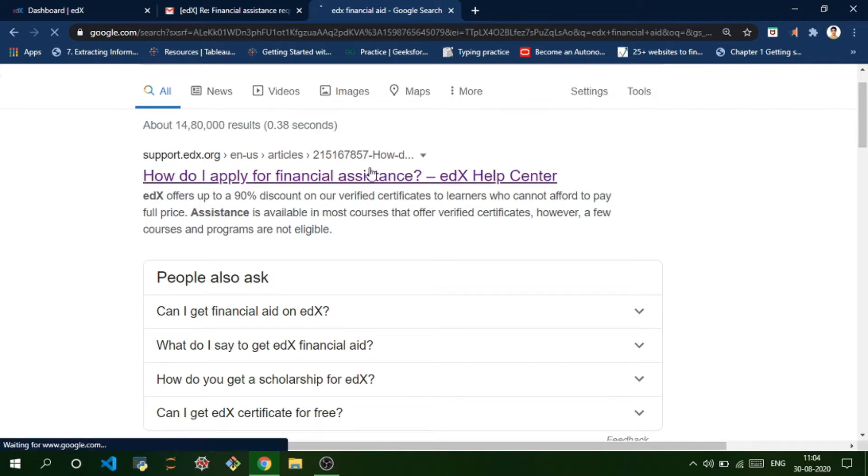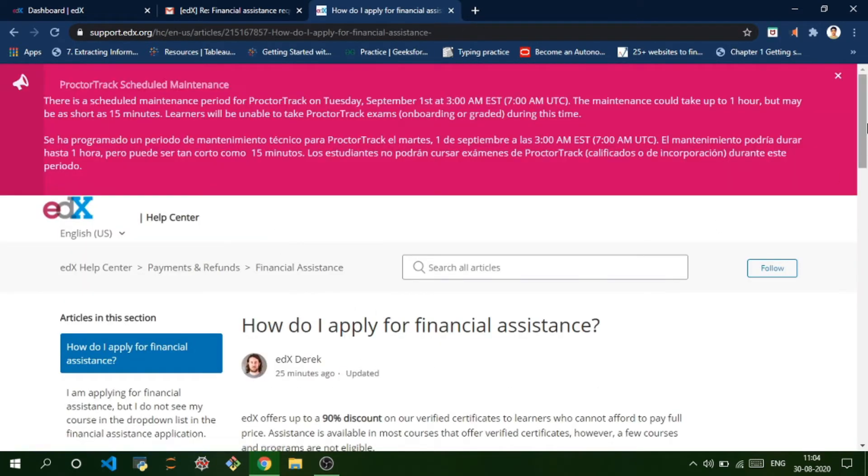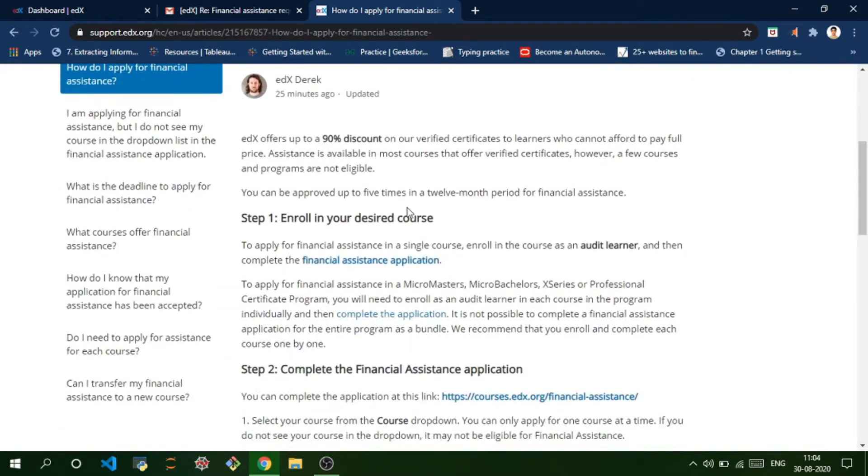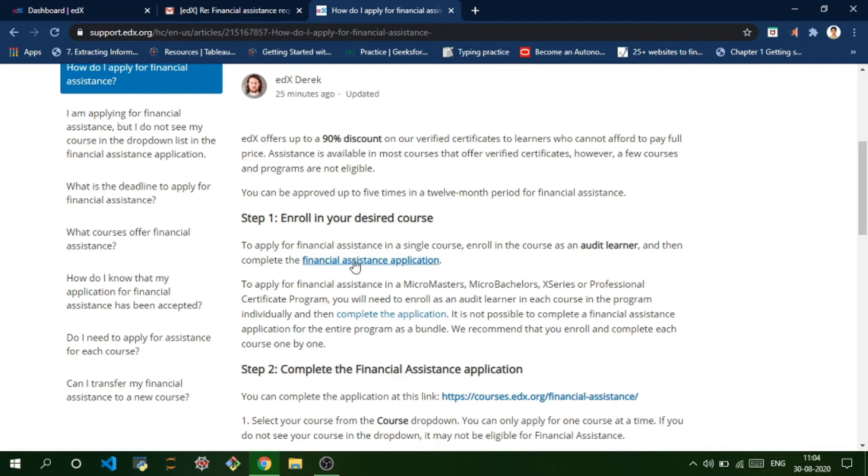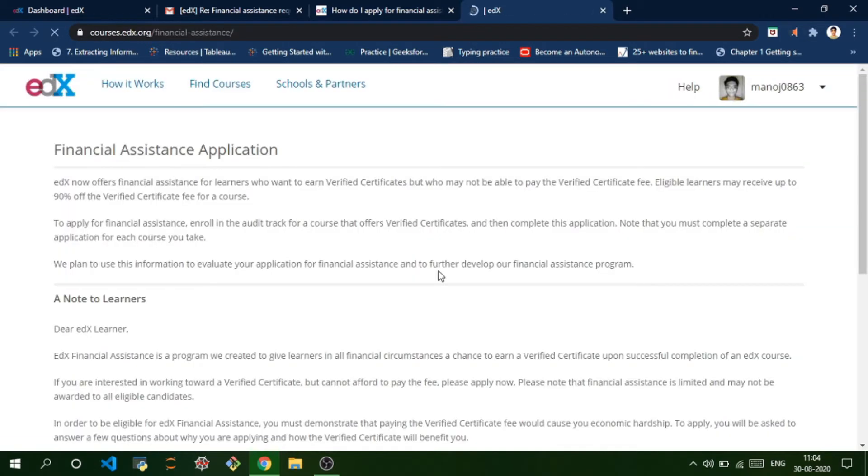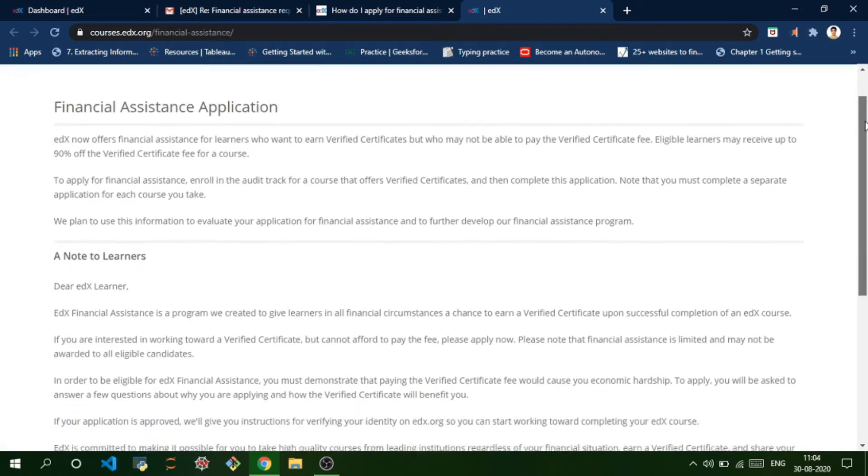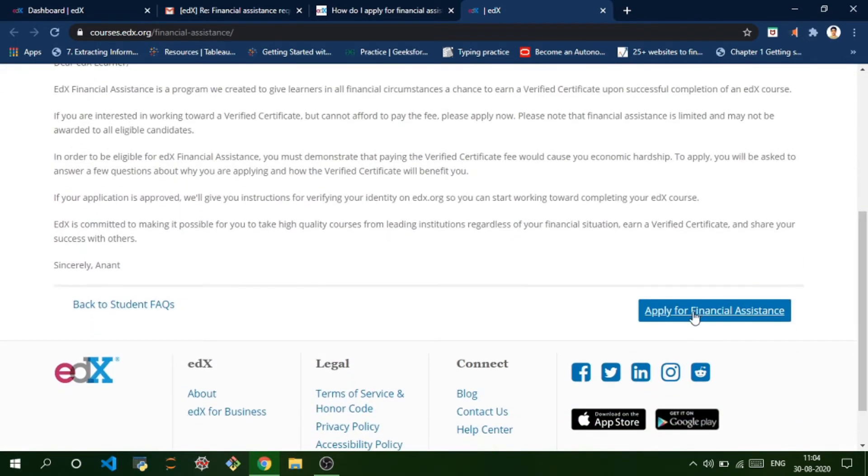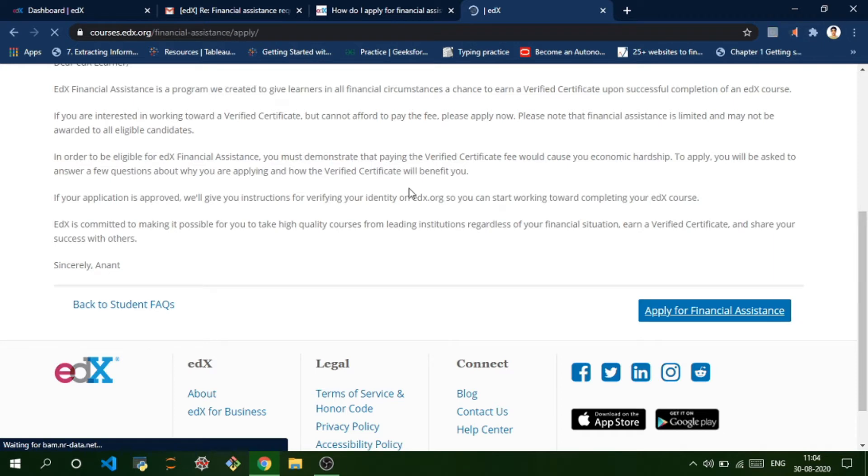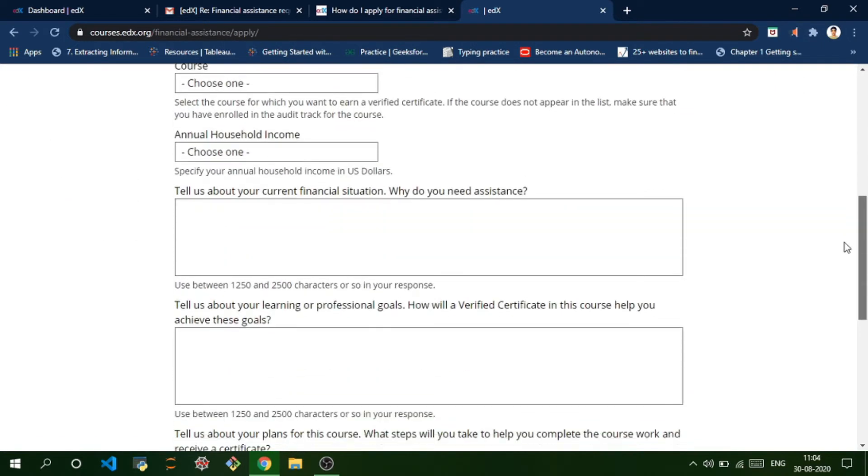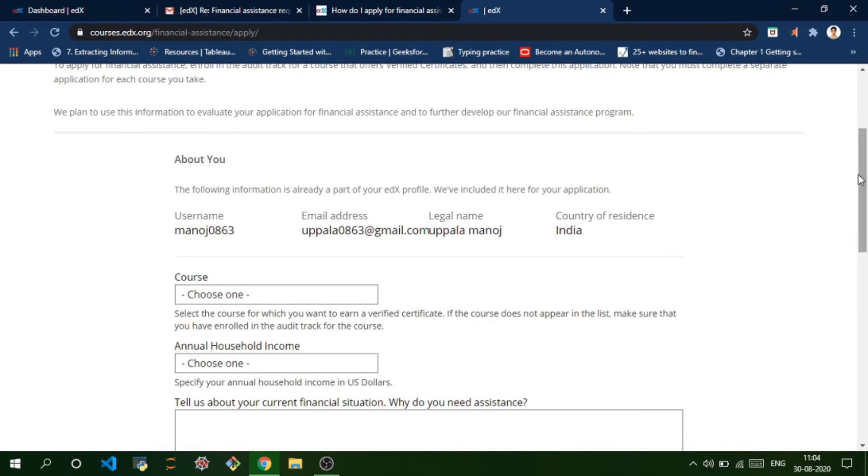After you go into this, you'll be directed to this page. Here you need to click on this link called 'Financial Assistance Application' and you'll be directed to the financial aid application. Apply for financial aid.